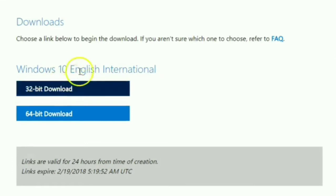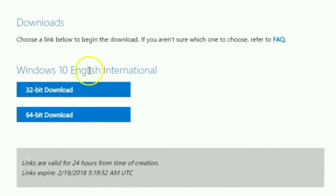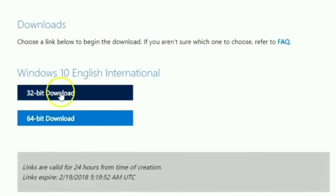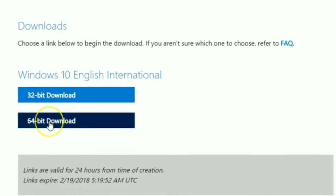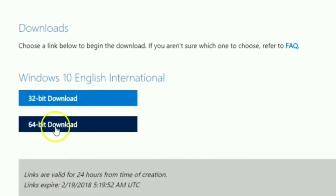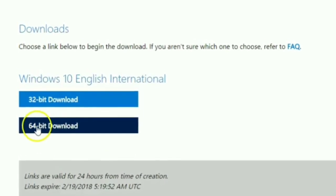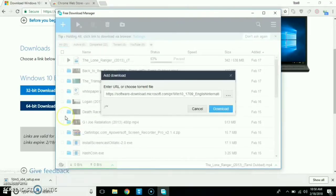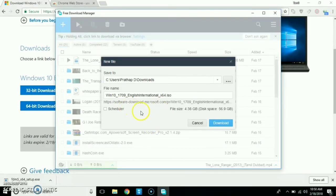Next, Windows 10 English International. You can choose 32-bit or 64-bit — select 64-bit. Windows 10 OS is 4.38 GB.